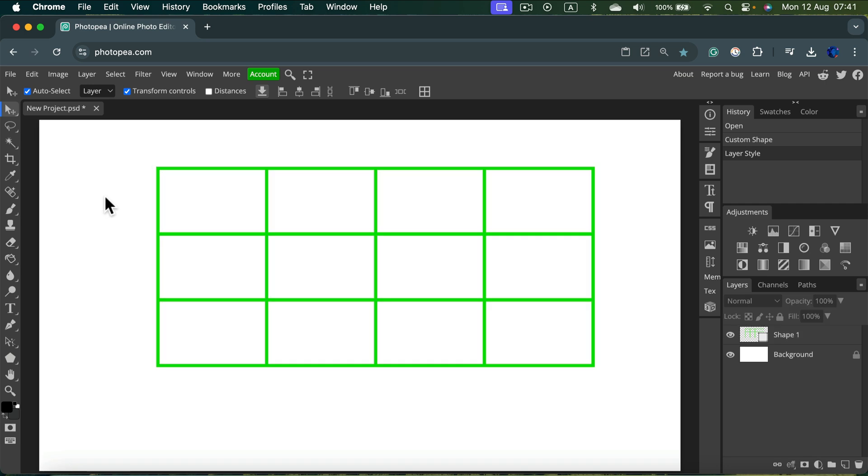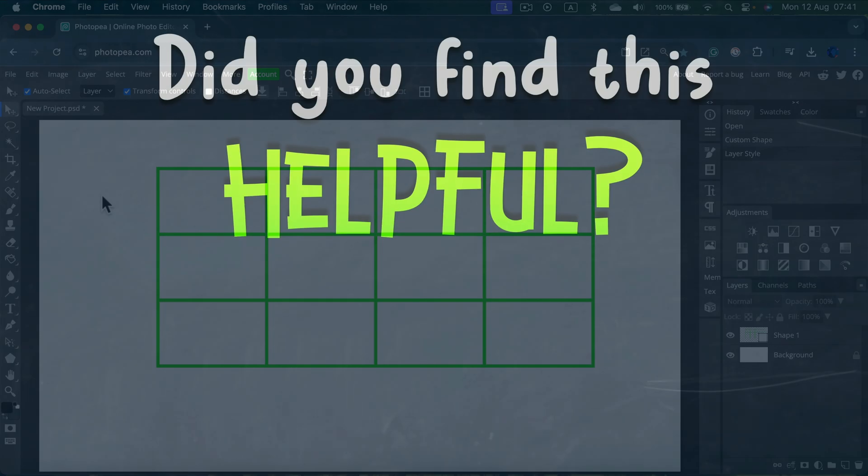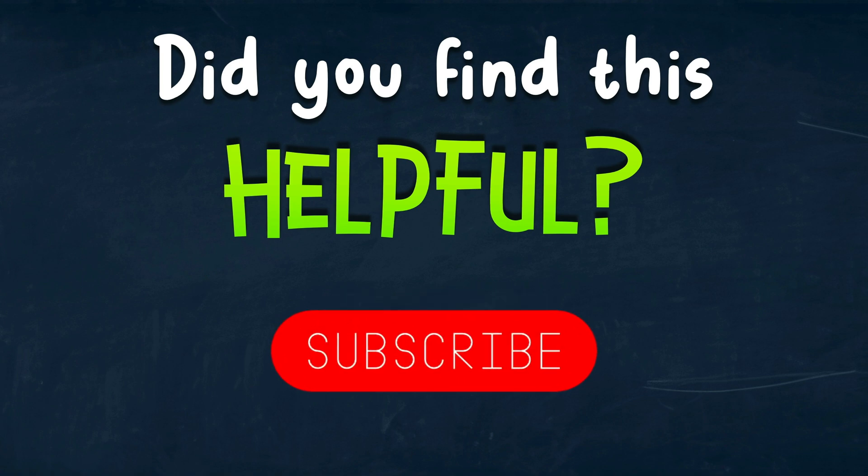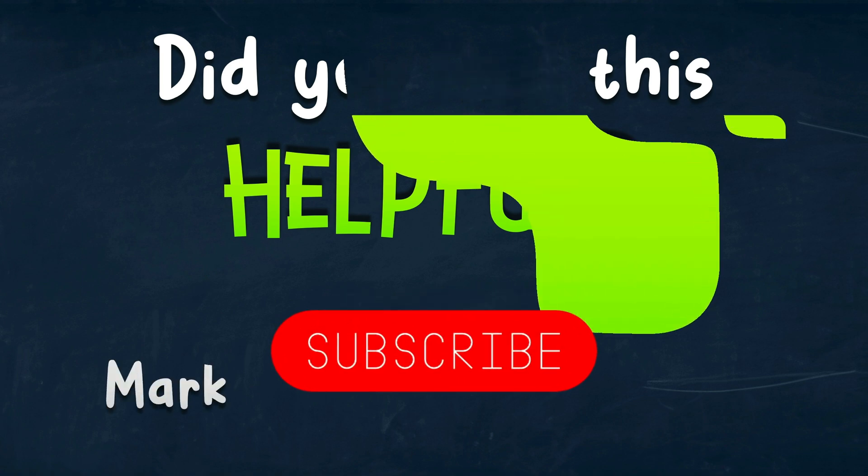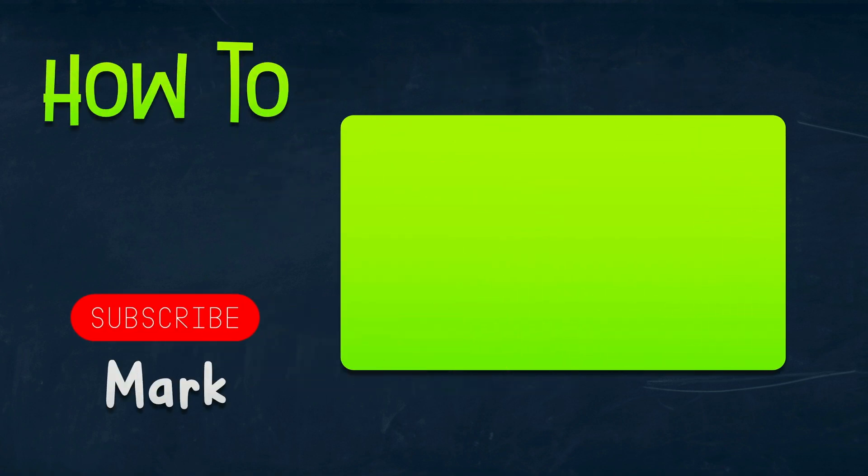That's how you can add a table using a grid shape in Photopea. I hope this tutorial was helpful. I will see you in the next lesson.